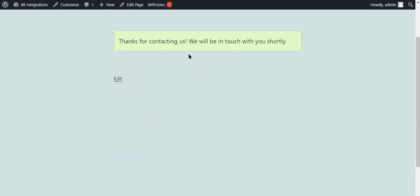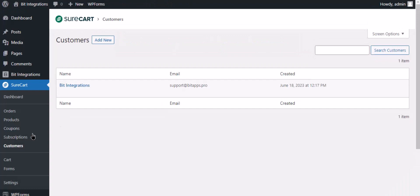The form is successfully submitted. Also go to SureCart and check if the customer is listed or not. Here is the customer coming into SureCart from Bit Integrations plugin.